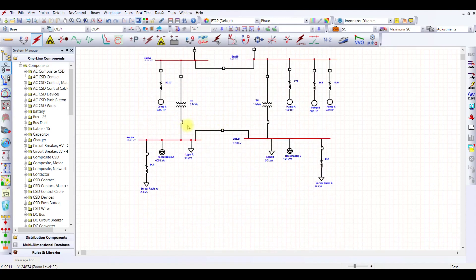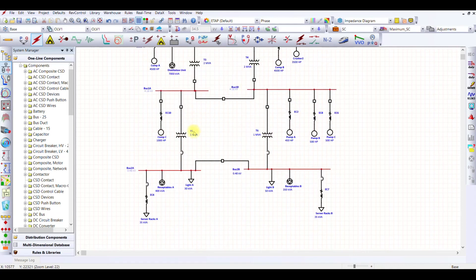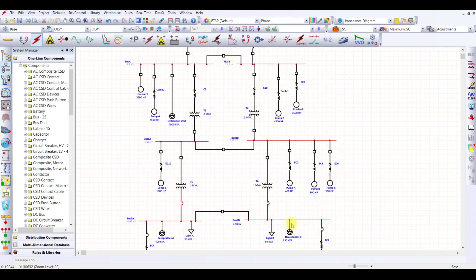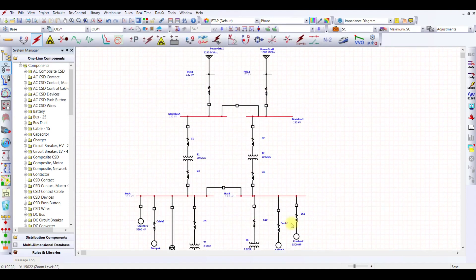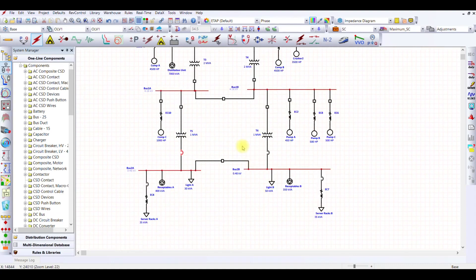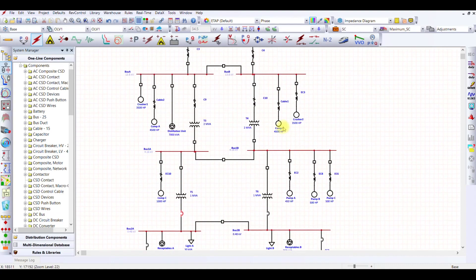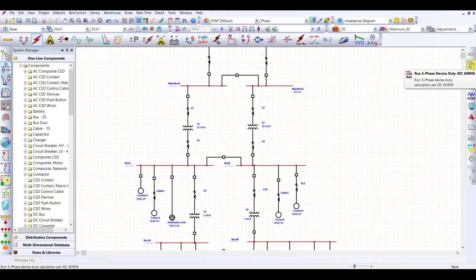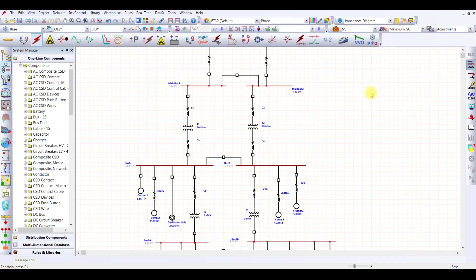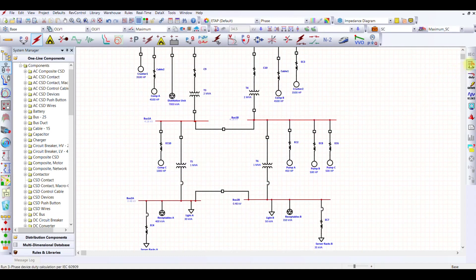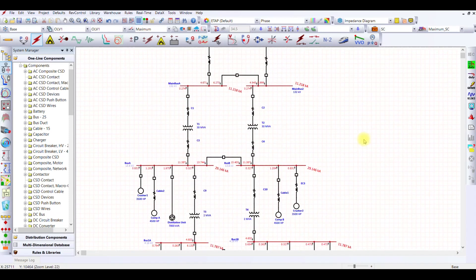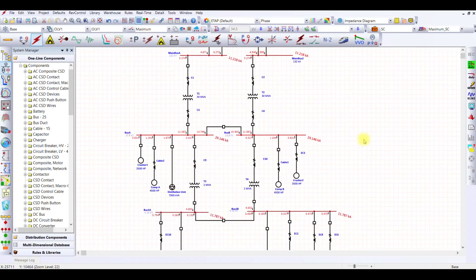Now that we have added the different breaker duty cycle for each one, for instance for LV we have used this GE Electric FCH 0.5 kilo ampere maximum with 36 kilo ampere three phase. Once we are done with this, let's perform the duty cycle or the IEC 60909 again.